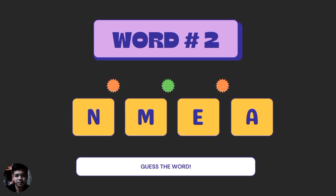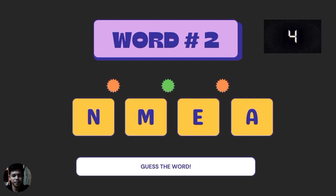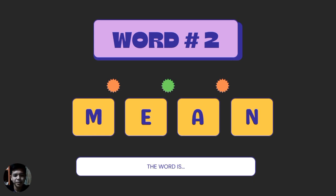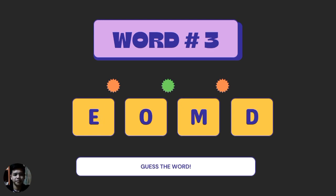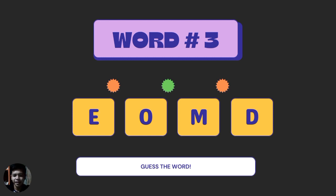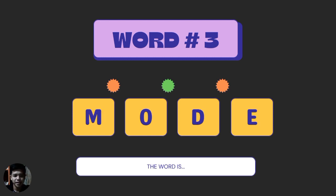Let's go to our word number two. Our word number two is mean. Next, our word number three. The word is mode.